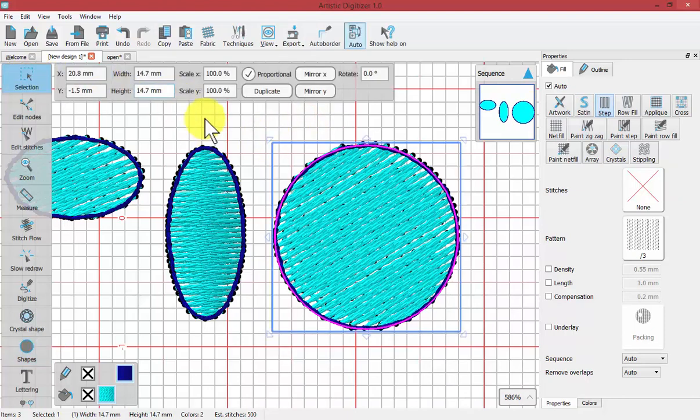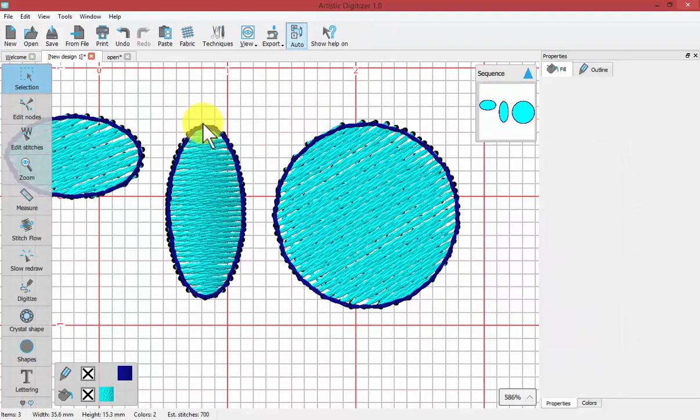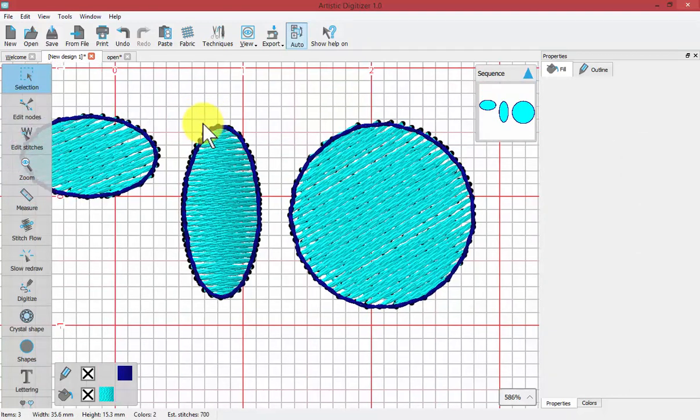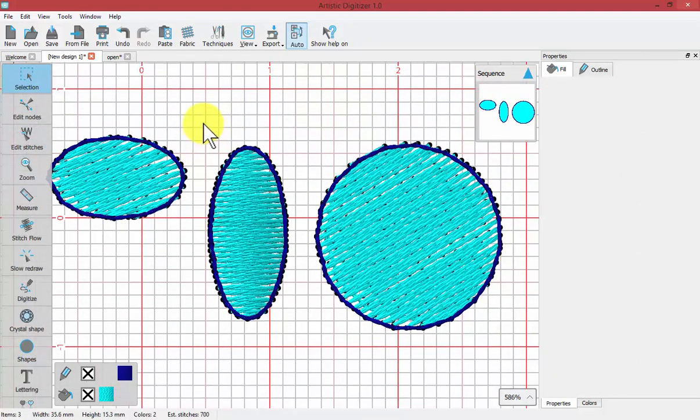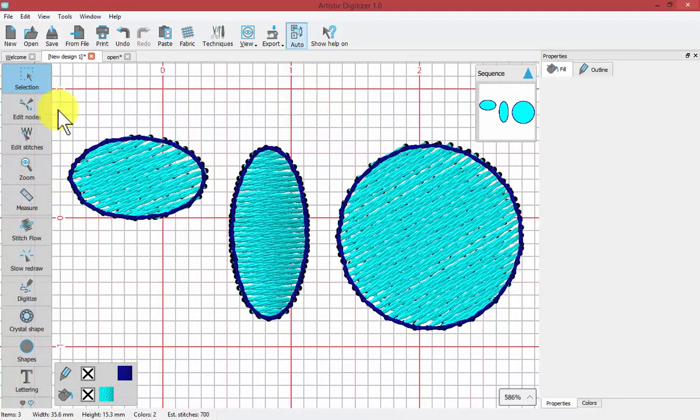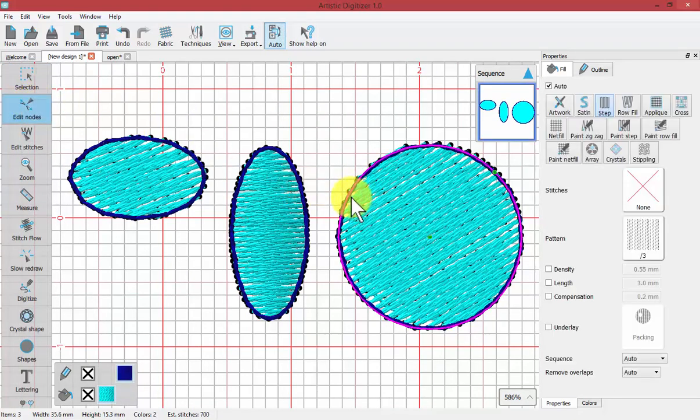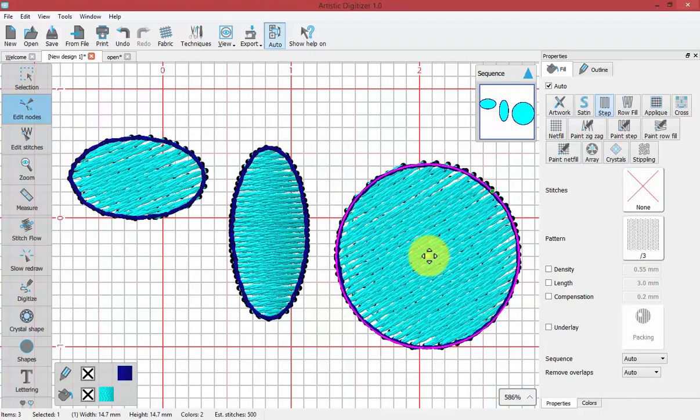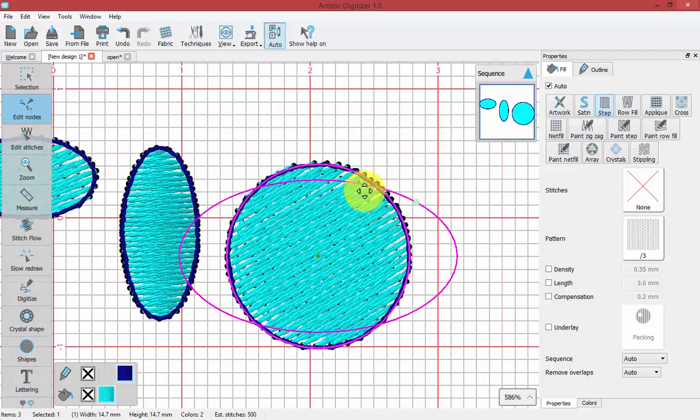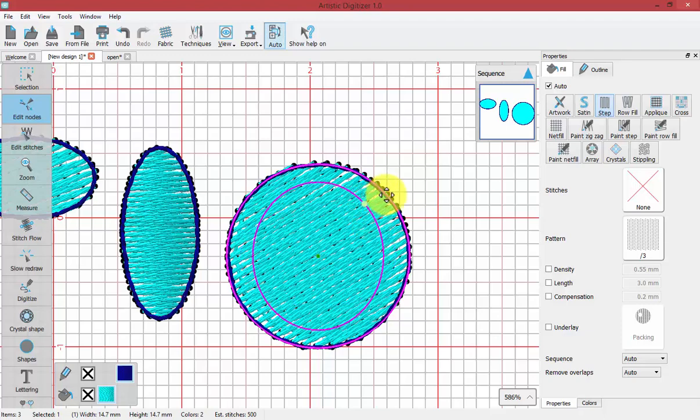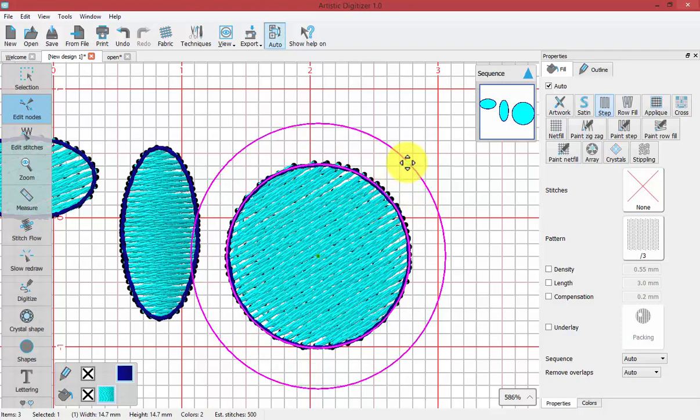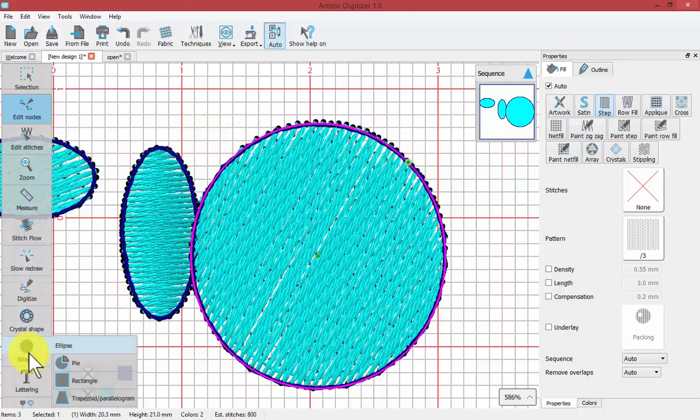Whenever you use the Shapes tool, if you use the Edit Nodes tool, you'll be able to edit those shapes in unique ways. With the Ellipse, if I choose Edit Nodes, I'm given two points - the center which I can use for the position, and a point on the outer edge which I could use to change its size and shape.